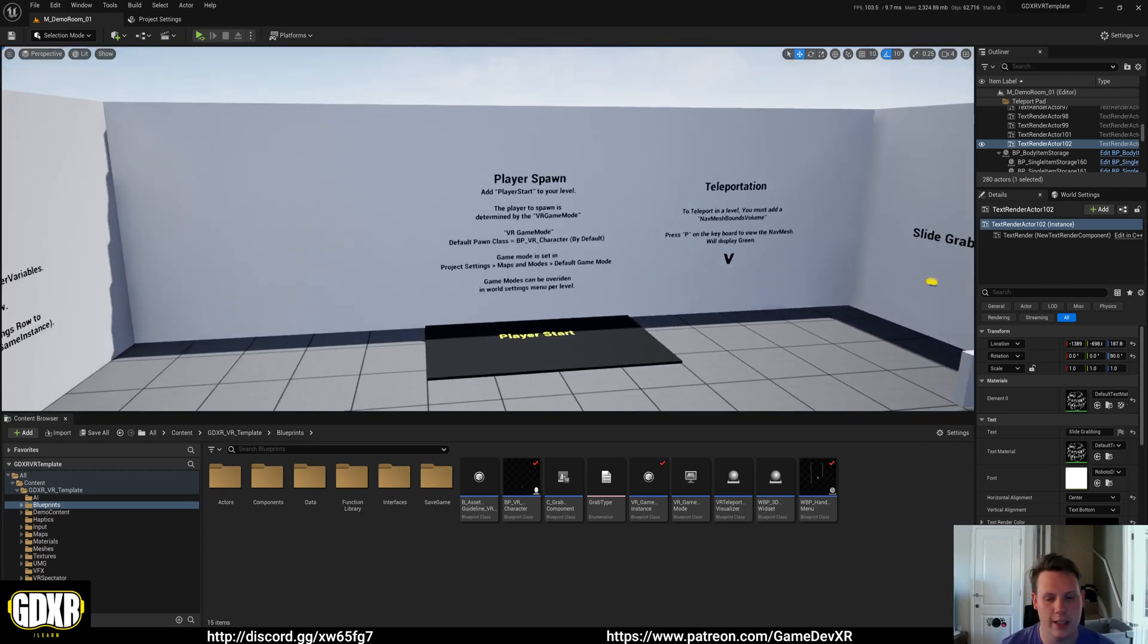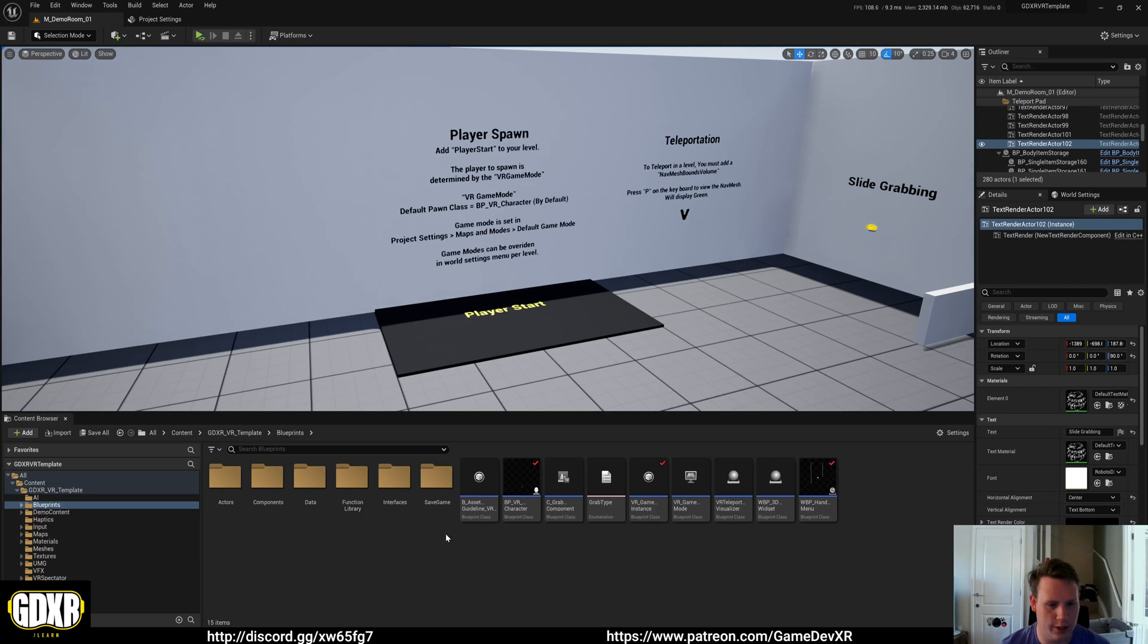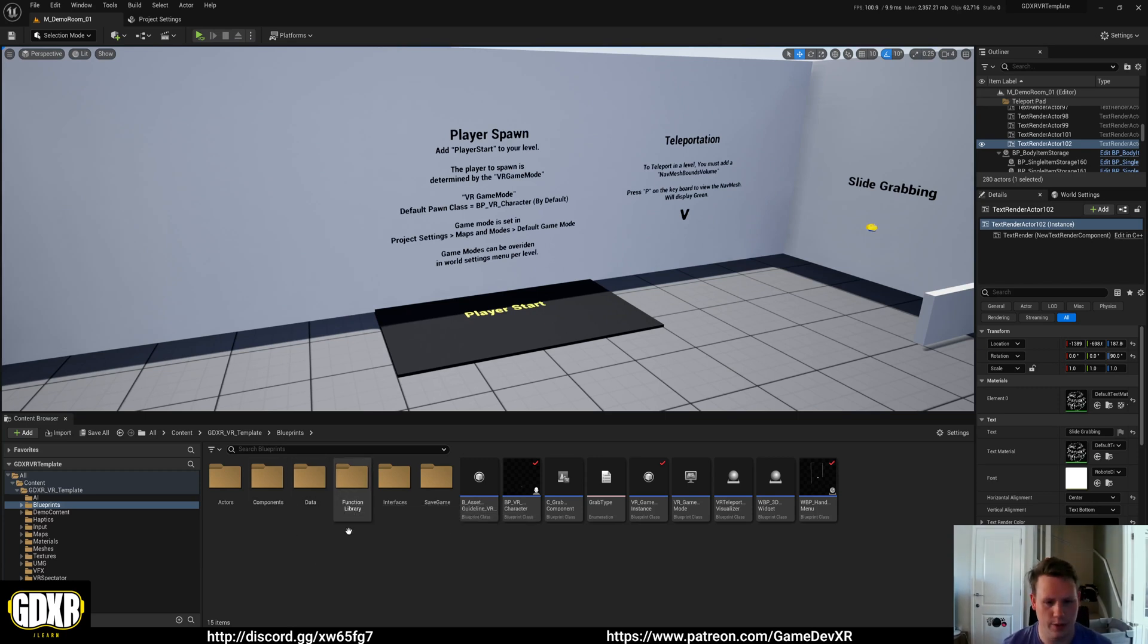Hey everyone. So in this video I wanted to show you the character settings for the GDXR template and how you can use those and how they're being used.